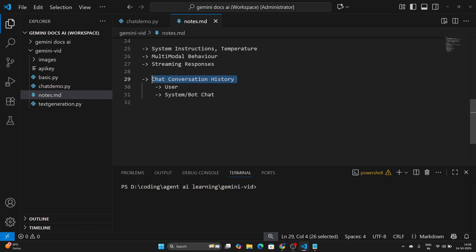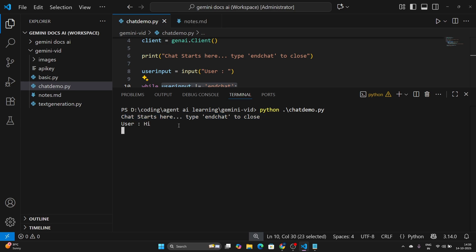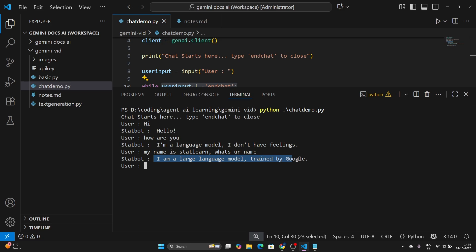This is a very simple chat application but it has a lot of flaws — it doesn't have chat conversation history. But let's actually run this simple version first: python chat_demo.py. You'll see it looks like a chat system. If I say 'hi', the stat bot replies 'hello'. I say 'how are you', it replies it's a language model. Then I say 'my name is stat learn' and hit enter, and it says it's a large language model trained by Google. I already told it my name is stat learn.